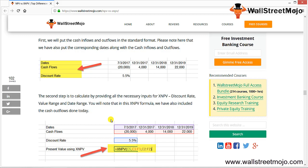The reason XNPV gives a different (higher) result than NPV: NPV assumes cash inflows happen at the end of each year. For example, if today is 3rd July 2017, NPV expects 4,000 on 3rd July 2018, 14,000 on 3rd July 2019, and 22,000 on 3rd July 2020. However, XNPV uses actual dates, discounting the first cash flow for a period less than one year, resulting in a higher present value than NPV.